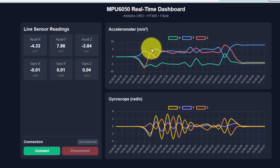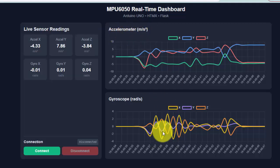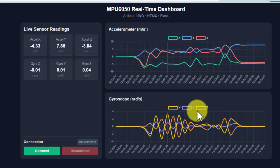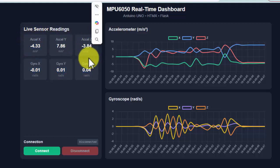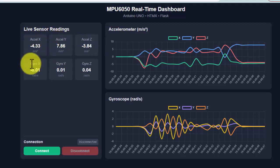Here is our final dashboard. We created a real-time graph for the accelerometer and gyroscope. There are three values for the gyroscope and three values for the accelerometer — XYZ and XYZ. We can see these values in card format with live sensor readings: accelerometer XYZ and similarly gyroscope XYZ.